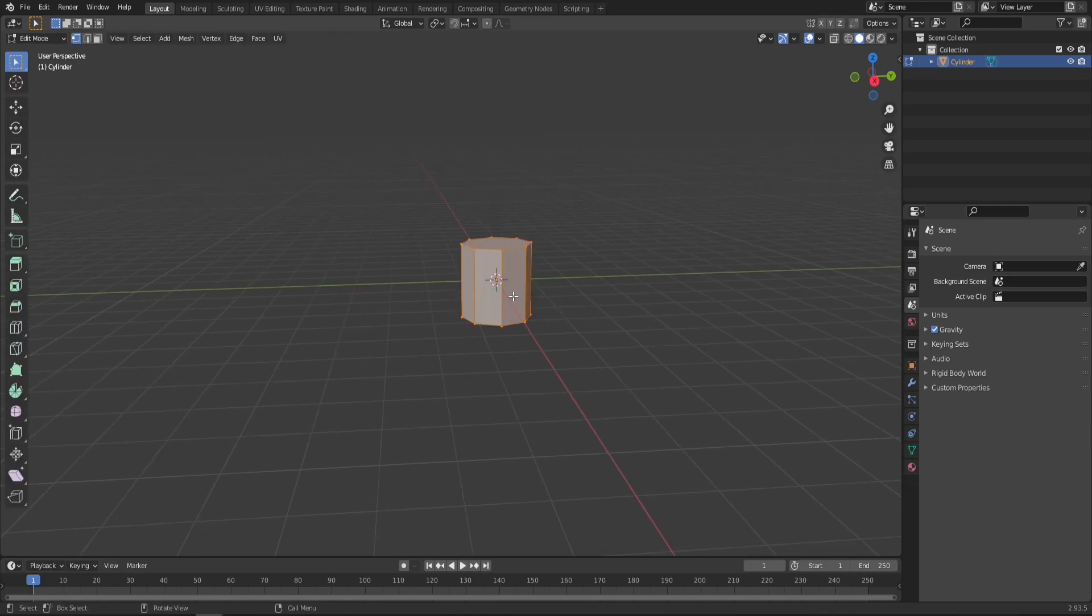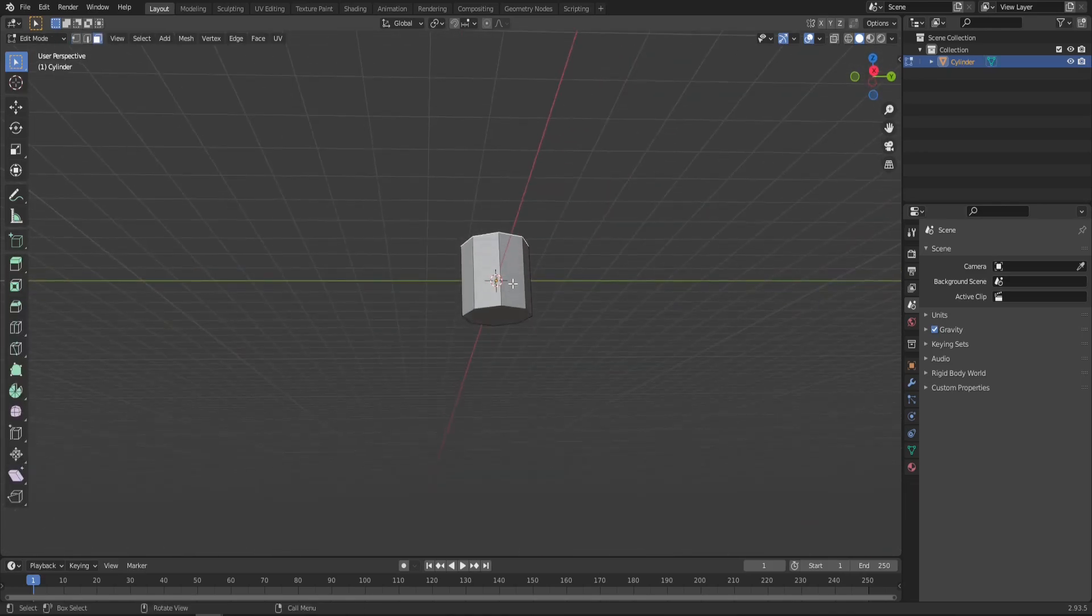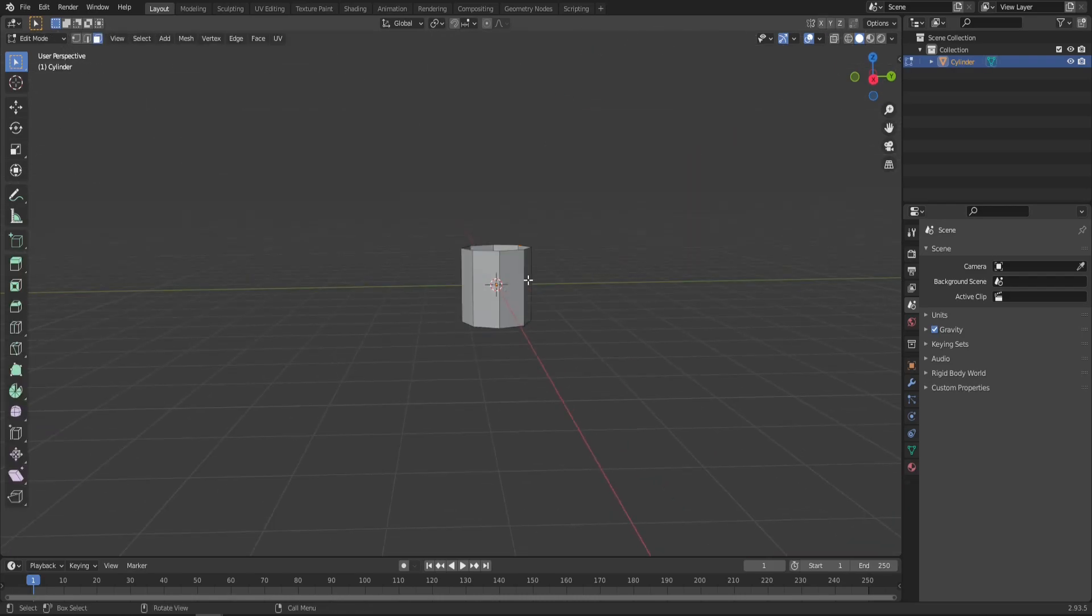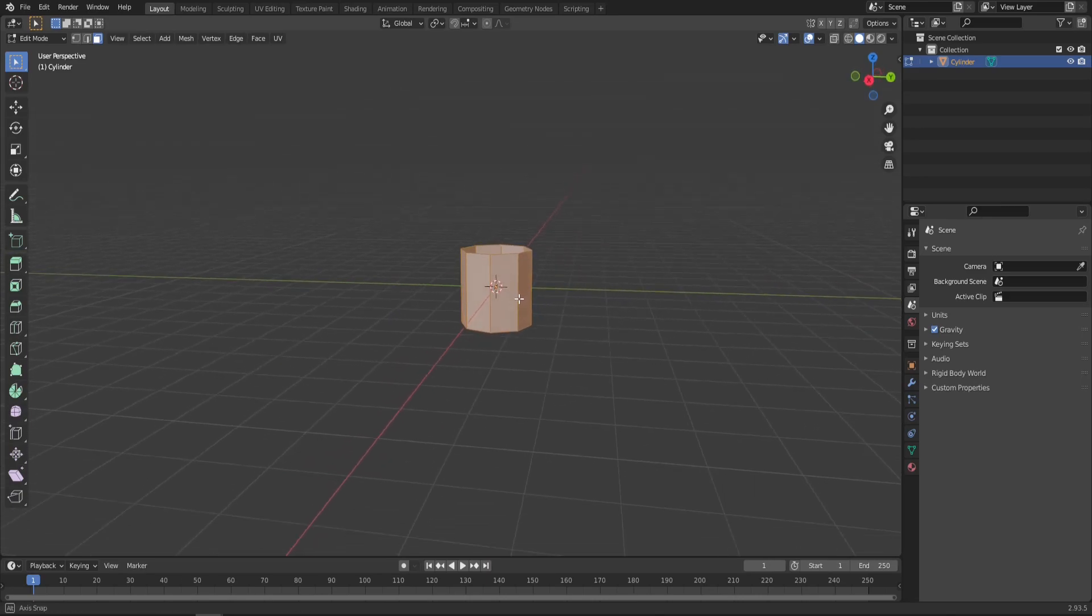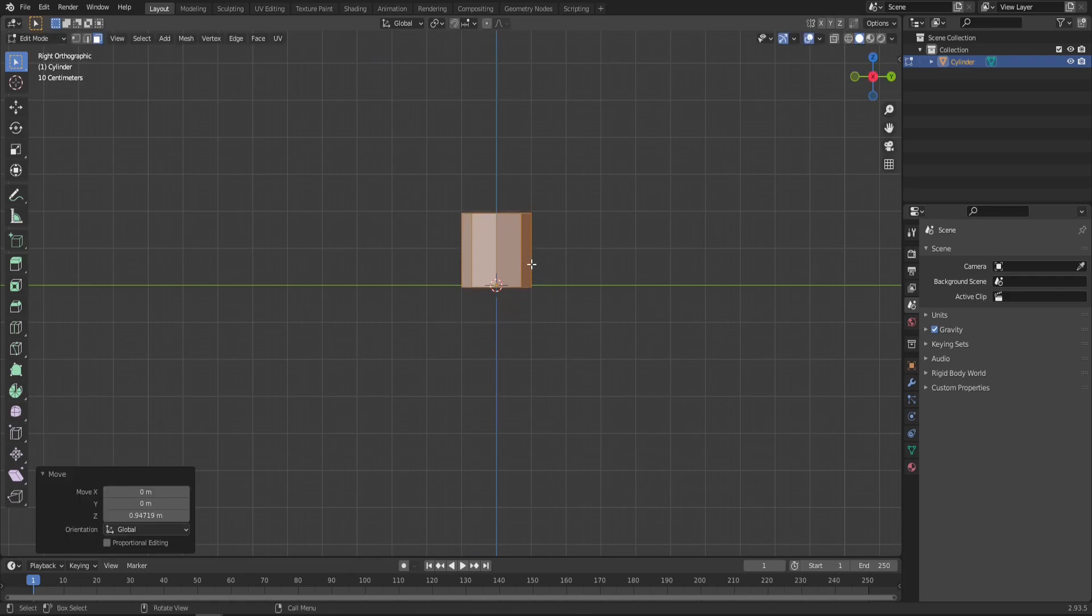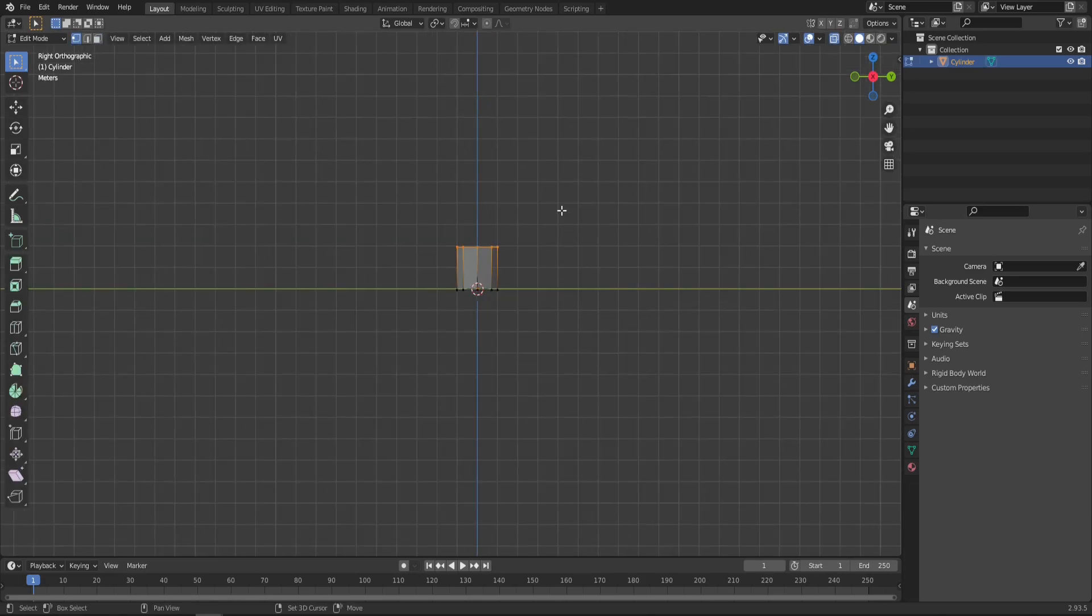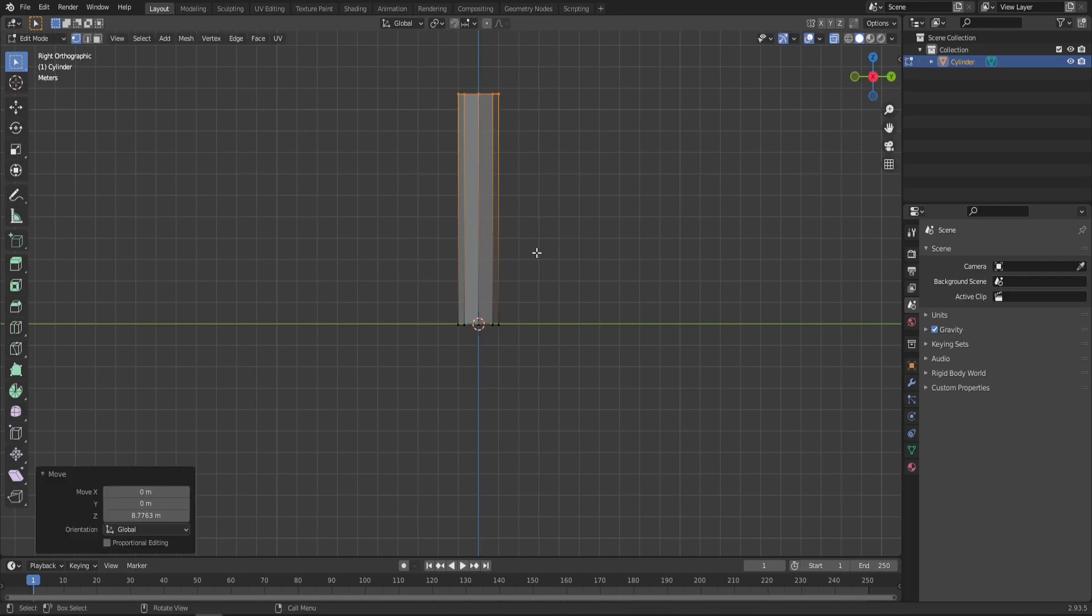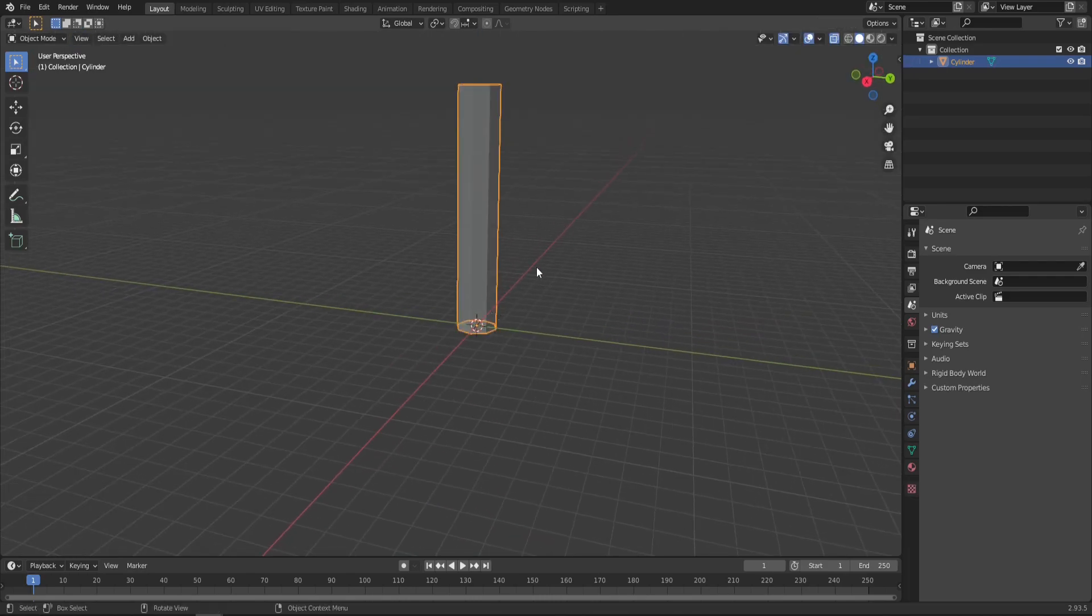Now let's go to edit mode. Delete the caps on the top and the bottom, just simply click X, delete faces. And still in edit mode, let's select everything and move it on the Z axis so that the bottom is actually on the grid like so. Now let's go to vertices mode and drag those up a little bit to make it taller.